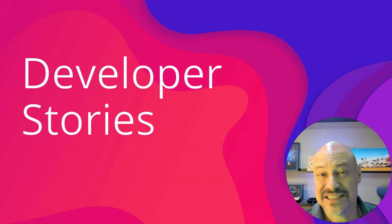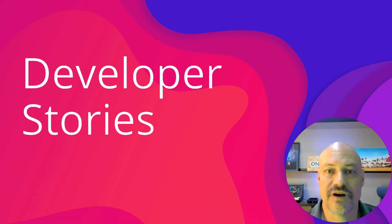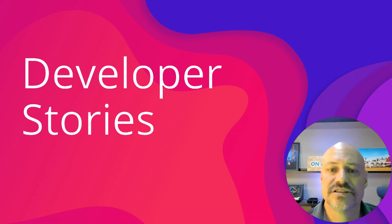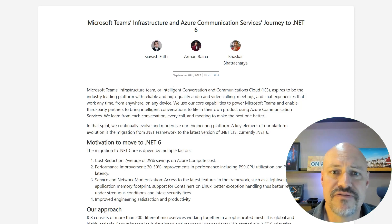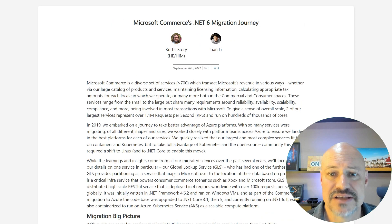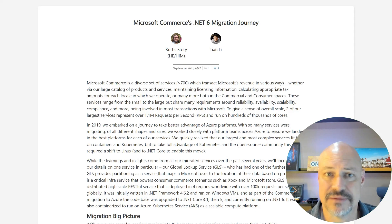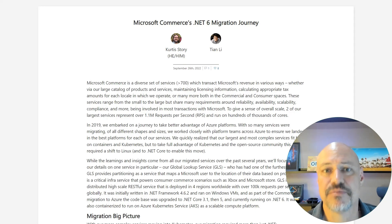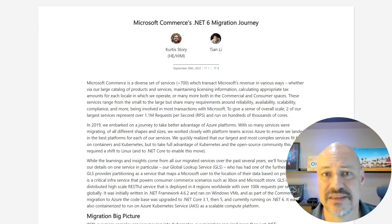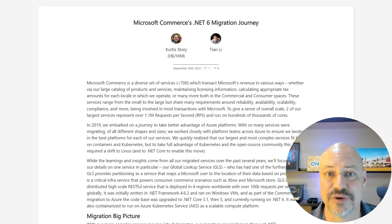.NET is used heavily inside of Microsoft and there have been a lot of teams sharing their stories as they migrate from .NET Framework or older versions of .NET Core to .NET 6. Here are two from the Teams team, as well as one from the Microsoft Commerce team, and all three go into depth about how they did their migration and the performance benefits they saw afterward.